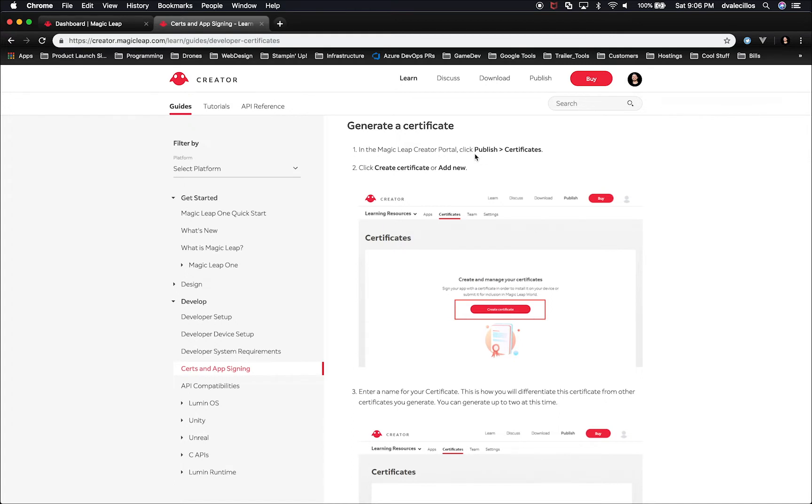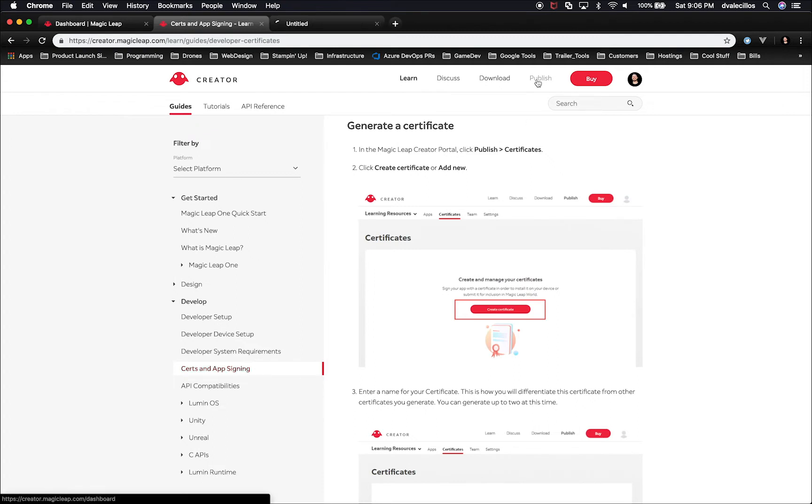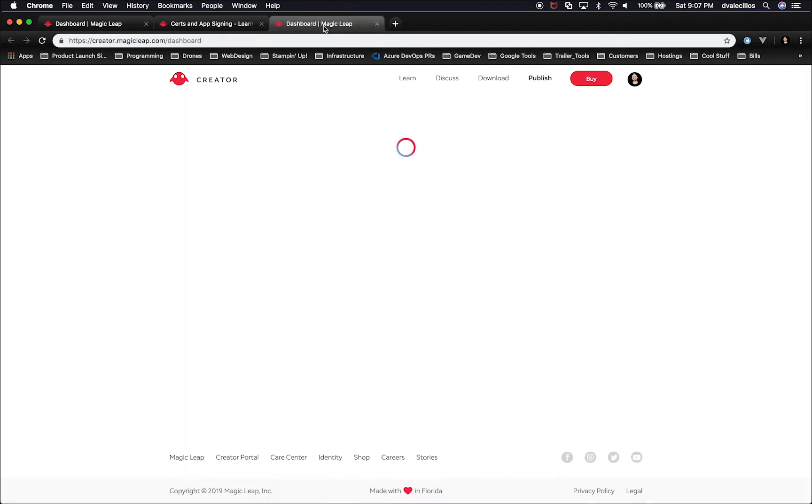So what we'll need to do is basically follow the steps, which is really straightforward. It tells you here that to generate a certificate, you need to go to the portal, which we did, then click on Publish and then Certificate. I'm just going to open a new tab to do that so that we can look at the documentation if we need to.